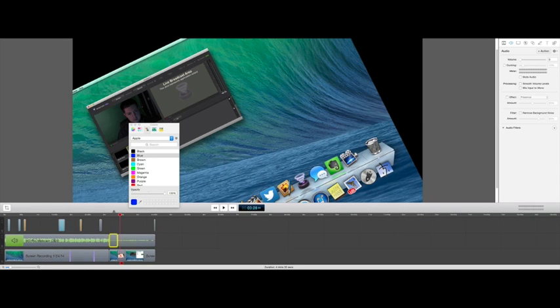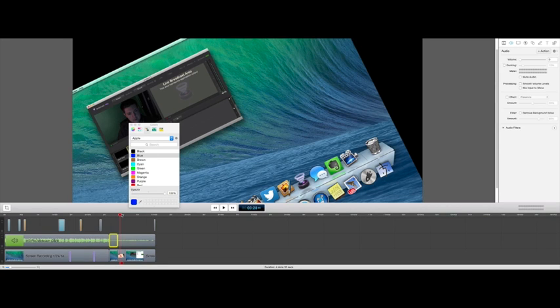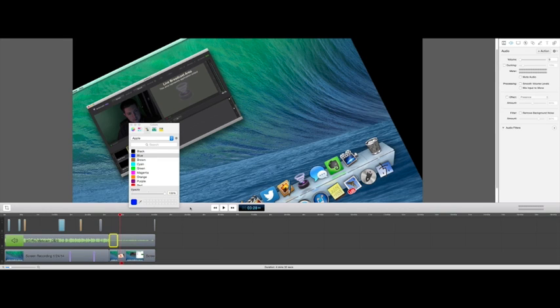I've been using ScreenFlow for the last three years. I like ScreenFlow. As you'll read in the article that I have listed in the description below, I do a lot of my editing in Final Cut. And I also do a lot of my editing in ScreenFlow.